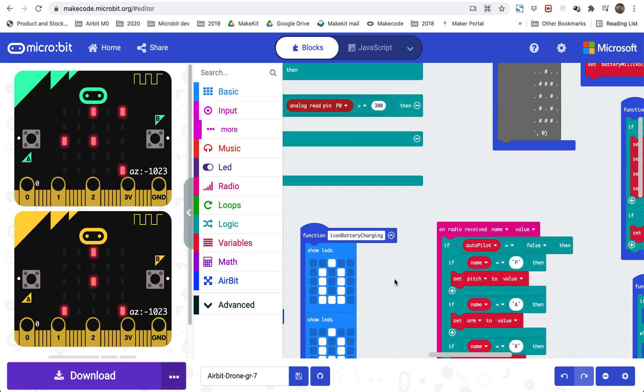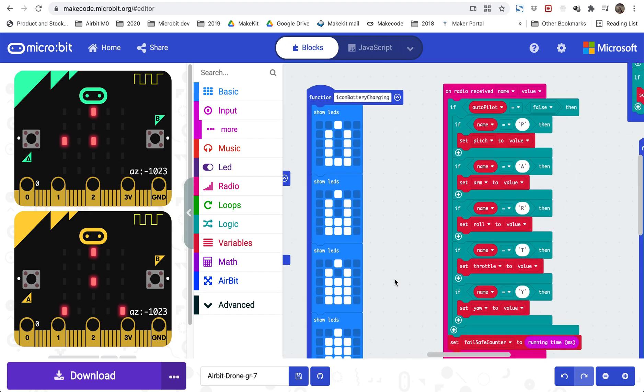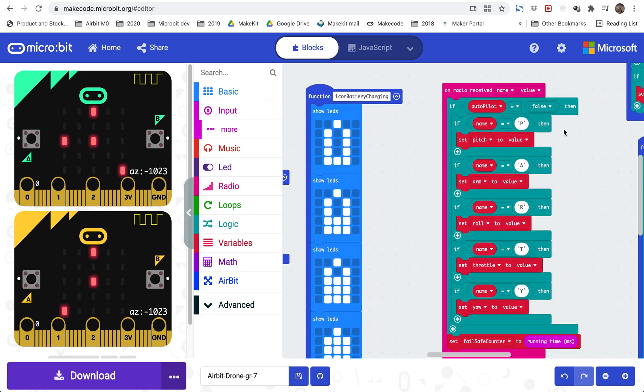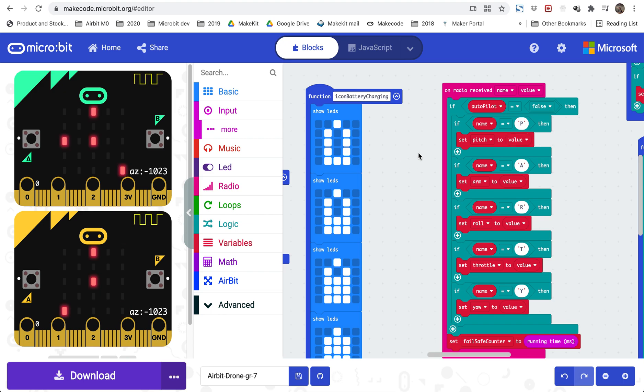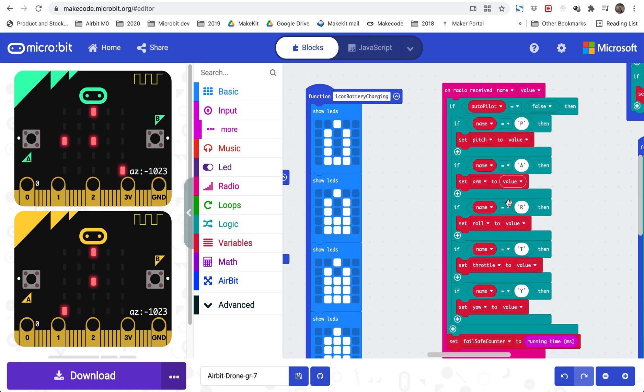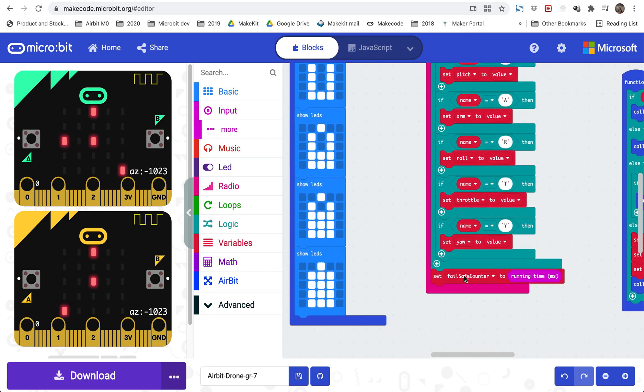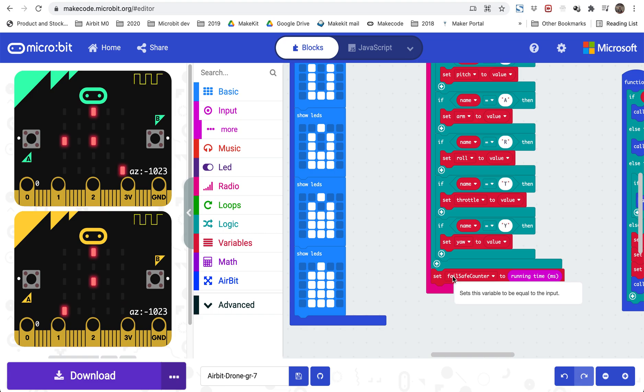And this is the receiver part of the radio which is matching the transmitter part. If you remember on the transmitter you are sending radio signals with a letter and a number and a number, and those letters are P, A, R, T, and Y, short party. Here we are looking for the exact same letters, and we are extracting the numbers and updating the corresponding values to those letters. So here we receive our pitch, our arm, our roll, throttle, and yaw, and updating those variables. And here we are actually resetting the failsafe counter. So every time we receive a signal we are updating the failsafe counter so it kind of matches the running time to prevent the failsafe from kicking in.